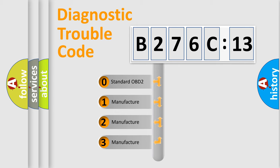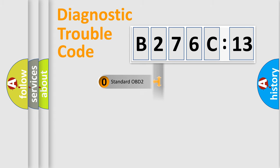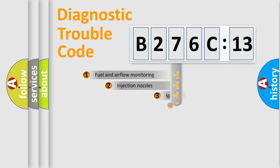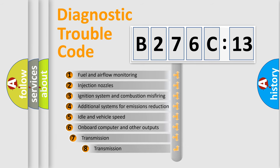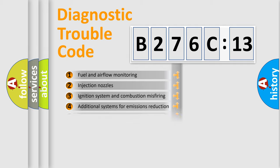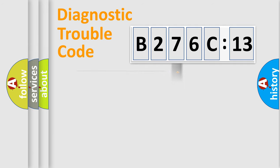If the second character is expressed as zero, it is a standardized error. In the case of numbers 1, 2, 3, it is a manufacturer-specific error. The third character specifies a subset of errors. The distribution shown is valid only for the standardized DTC code.